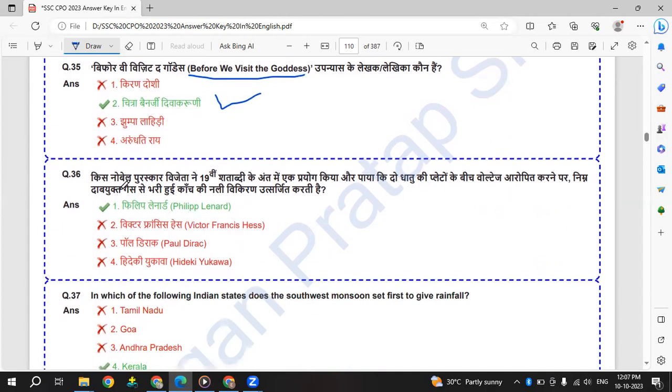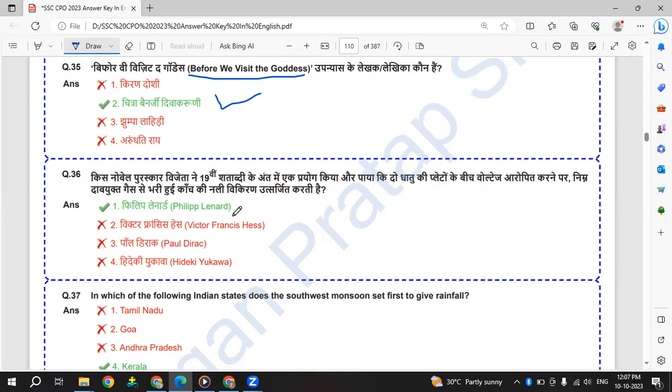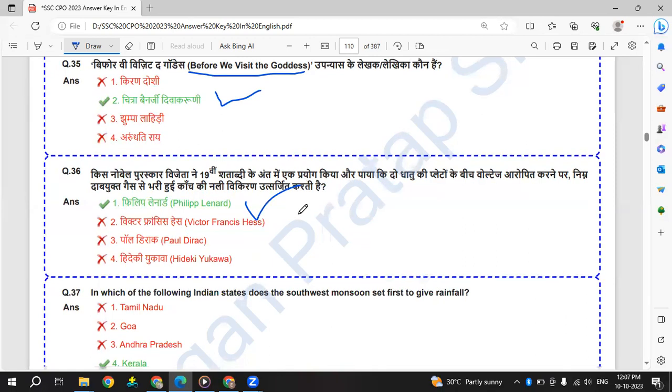Kis Nobel Puraskar Vijayeta ne 19th century ke ant me ek prayog kiya aur paaya ki do dhatu ke plates ke beech voltage laropit karne par nim dabaayukta gas se bhari hui kaanch ki nali vihkaran utsarjit karti hai. That is Philip Lenard.